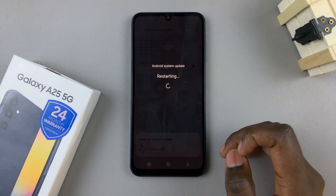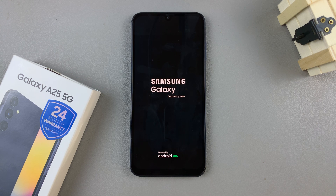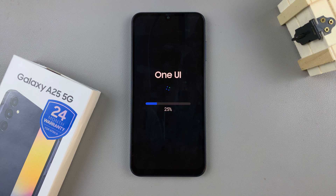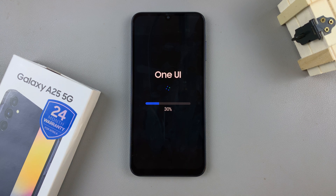Then just wait patiently. Once the update has been installed onto your device, you'll just need to sign in using your fingerprint, PIN, password, or pattern if you have one already added to your device.